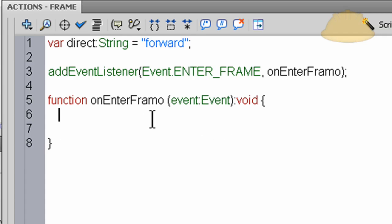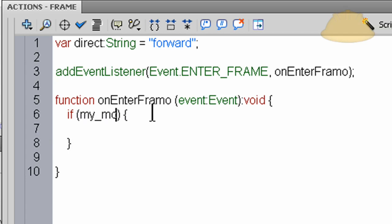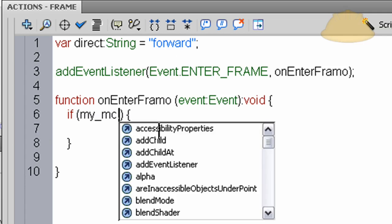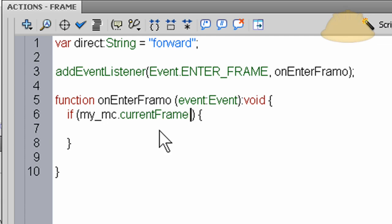So now first thing we want to have inside of the function is an if condition. So let's set up the nest for that, and there's an if condition. Now we want to say my_mc - if my_mc.currentFrame, and I think ours was 100 frames was the animation - if that is greater than 99, that means when it hits 100.